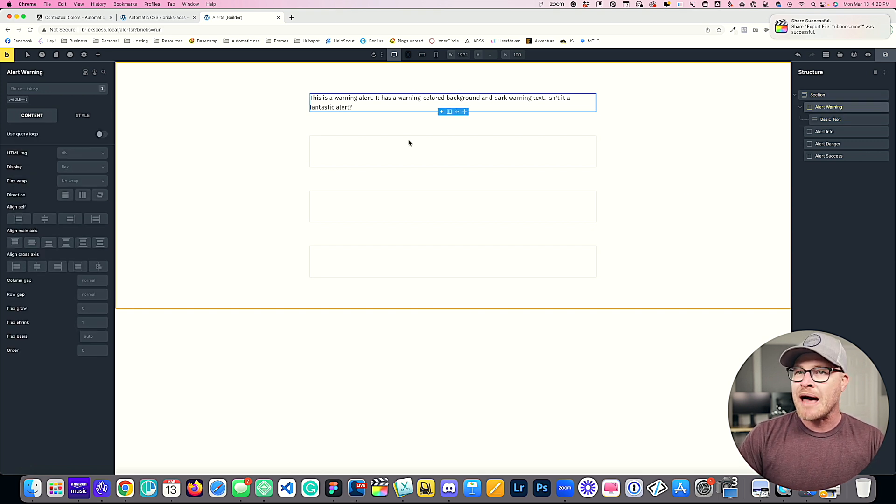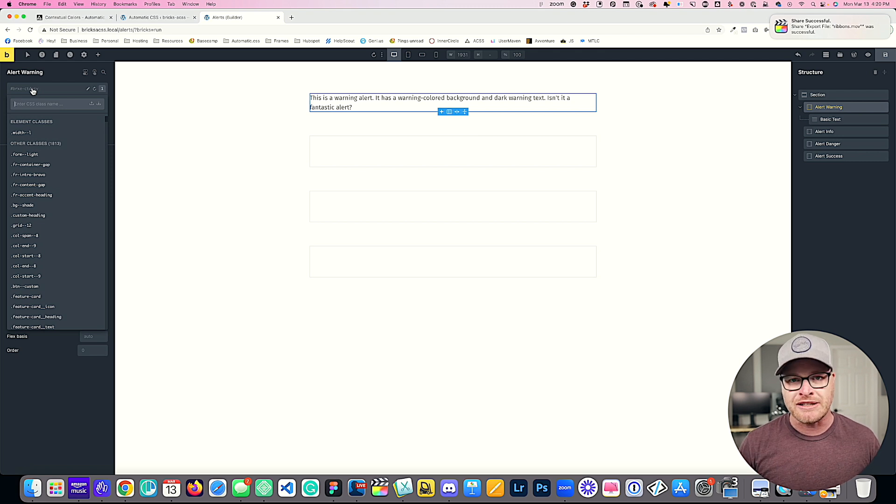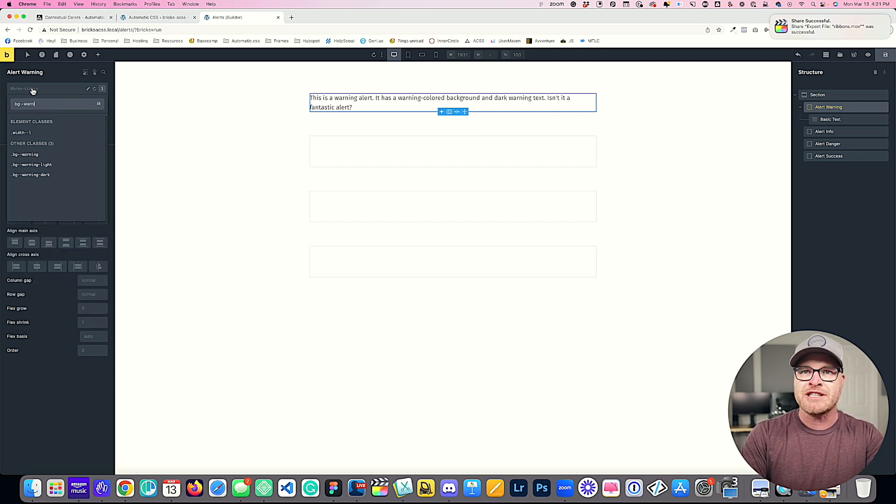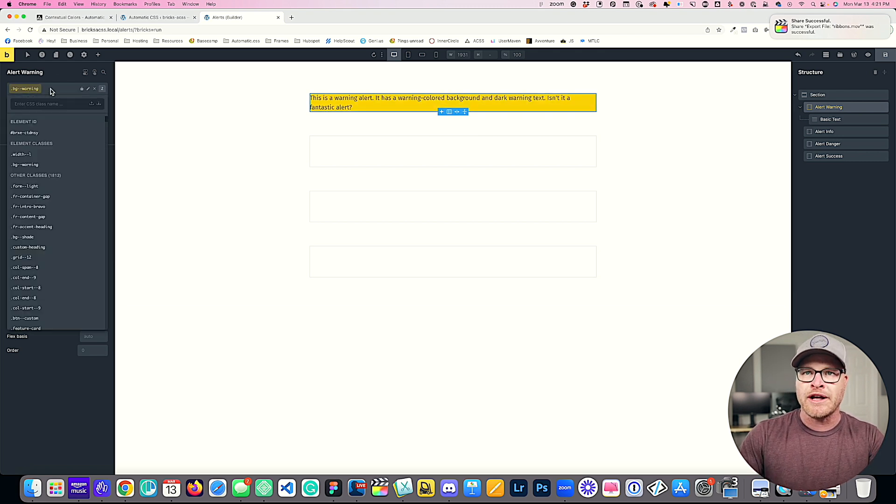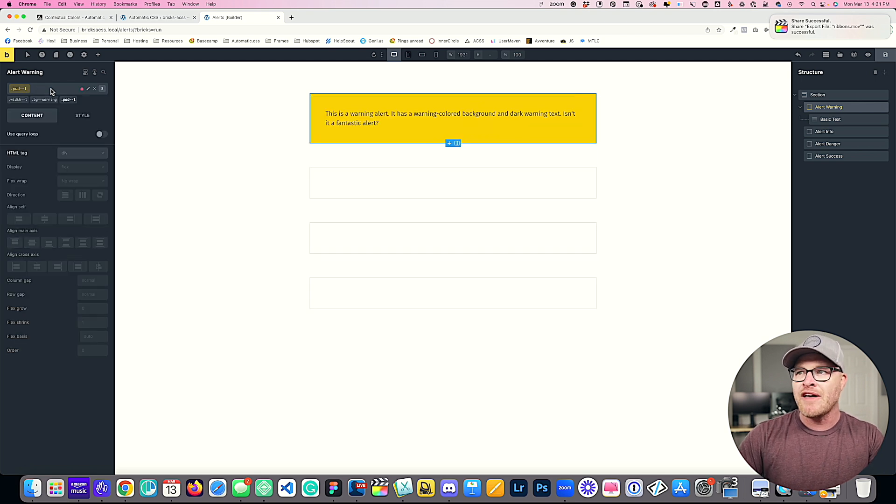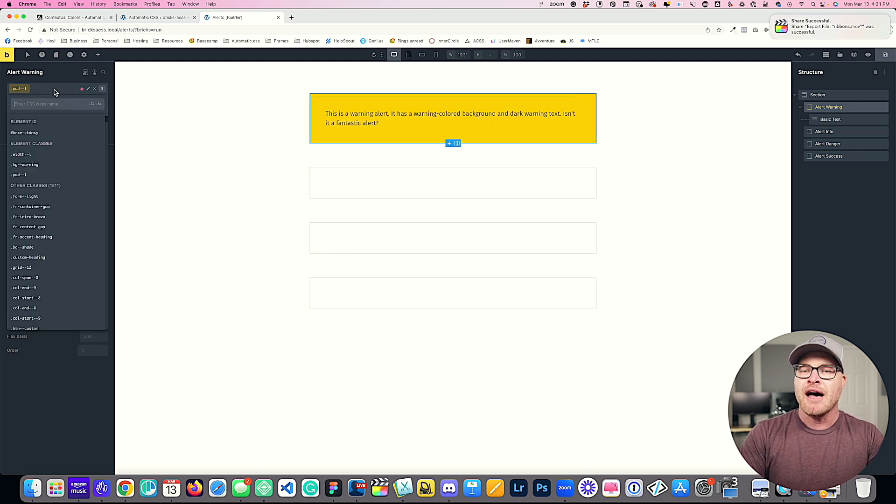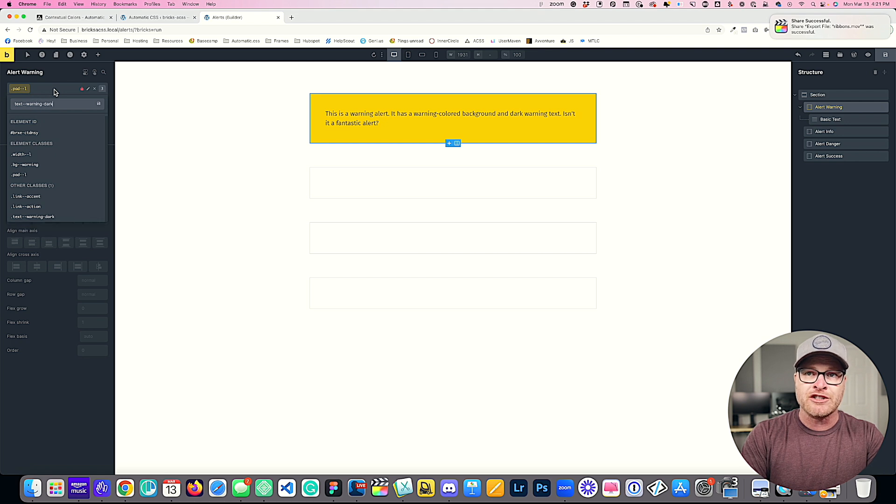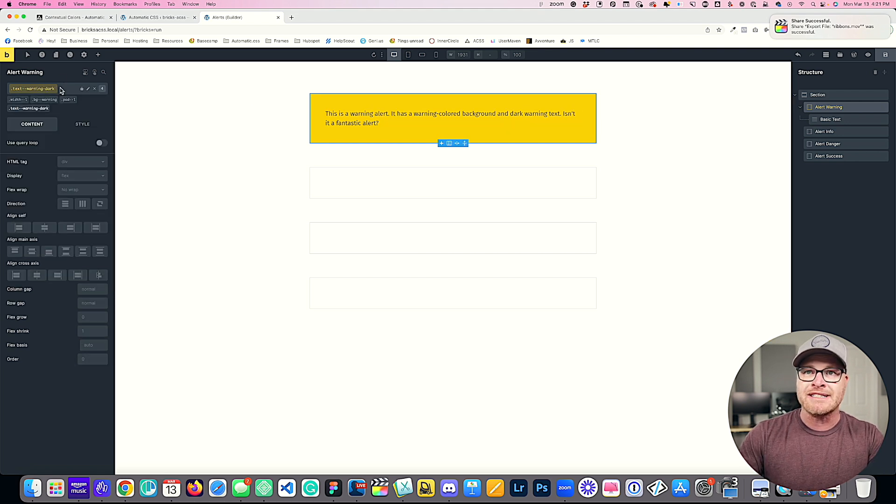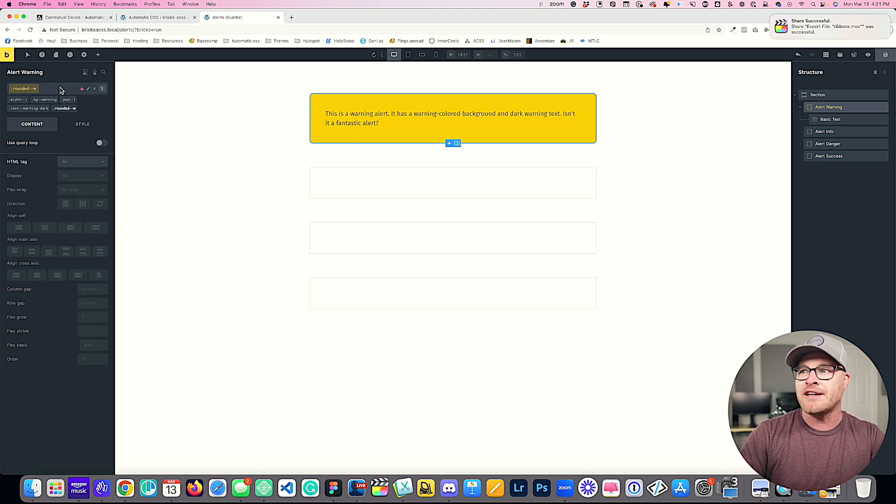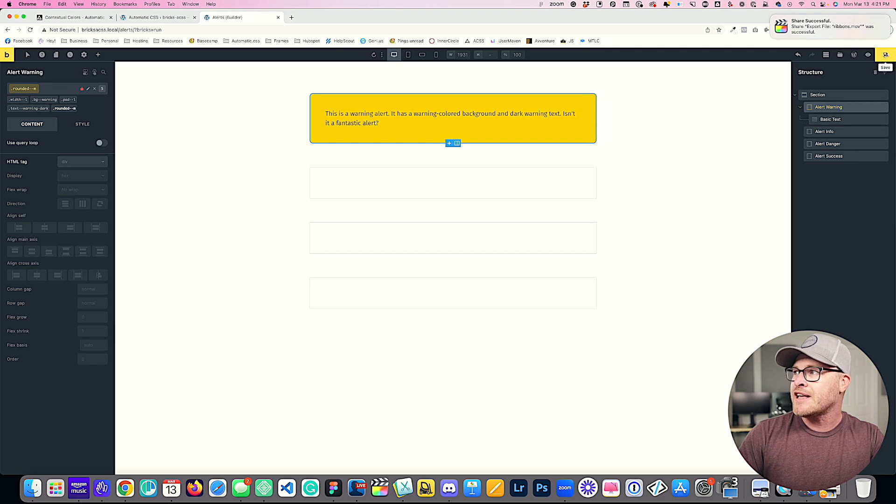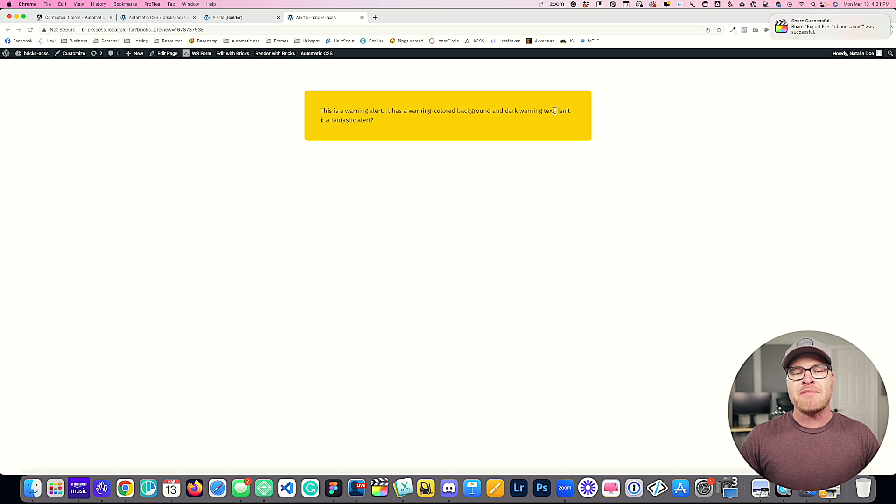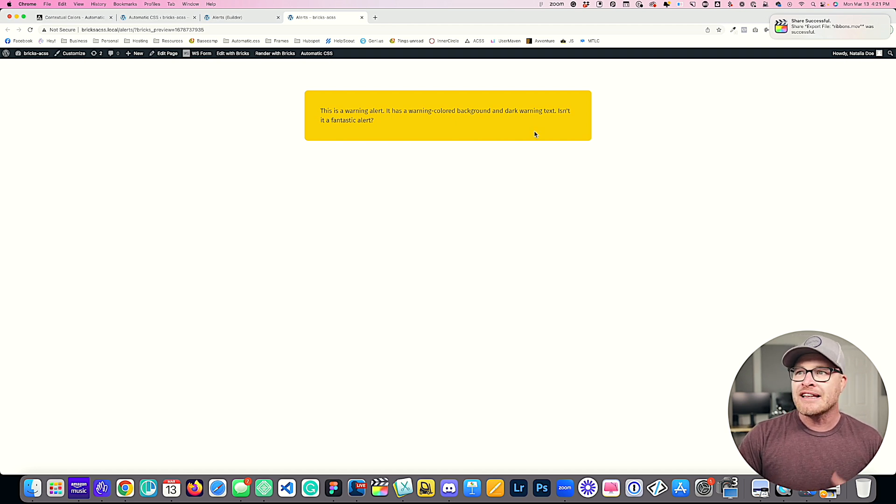Now I'm going to grab this container, and like I said, we're just using pure utility classes to build this. So the first thing I'm going to do is do a BG of warning. I'm going to do a pad of L for large padding. I am going to do a text of warning dark. That's going to give us our dark warning text. I'm going to give us a rounded class of M, which is going to give us rounded corners, and I'm going to view this on the front end.